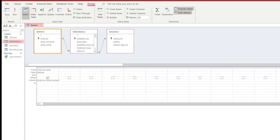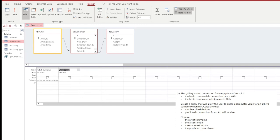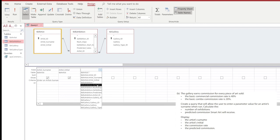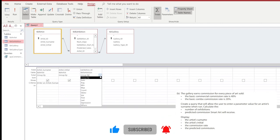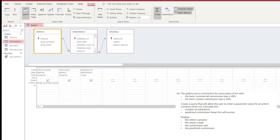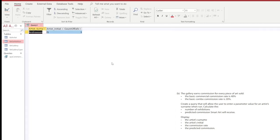Next, we're going to choose from the toggle box on the field section the artist's initial, as requested in the exam paper. Then we're going to be looking at what the exhibition ID is from the exhibition table. And then we're going to use the option for totals on the ribbon. What this does is it allows us to have a new section added to our query where we can choose to count the number of exhibitions. We're going to give this a quick run and put in Andreasen as a tester, and we can see that the Andreasen surname has got the count of one exhibition.